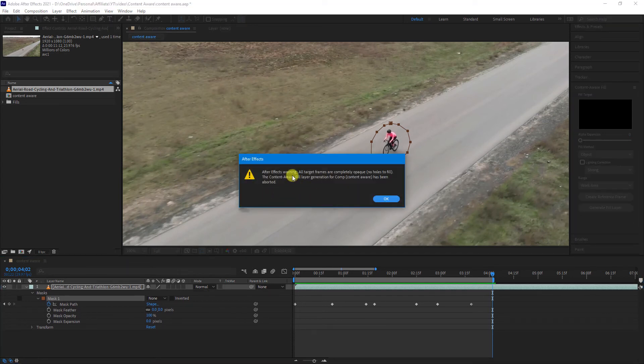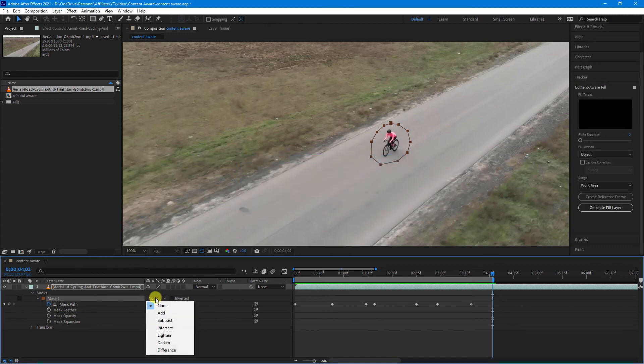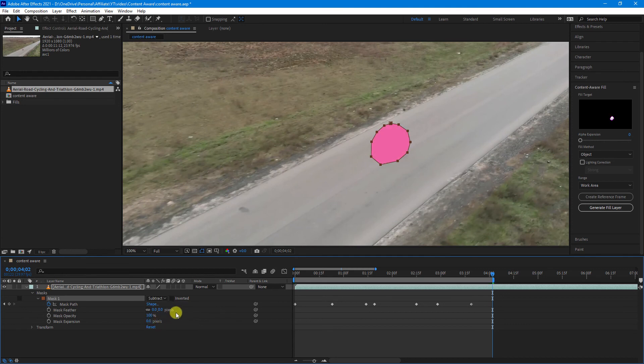So as you can see, this error message is displaying. Now, the reason for that is because we haven't set this back to Subtract. We want to subtract that content out of the video footage.